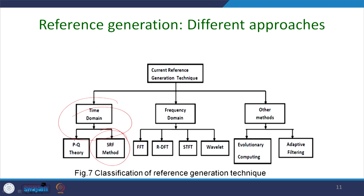The SRF method is quite an old method, but it has been adapted here. Both of these theories are in the time domain and both have their own advantages and limitations. Then we can have another domain analysis that is FFT: by FFT of the load current, you can find out what frequency components are present.